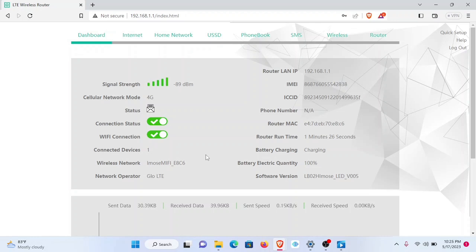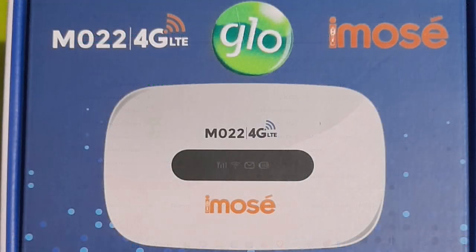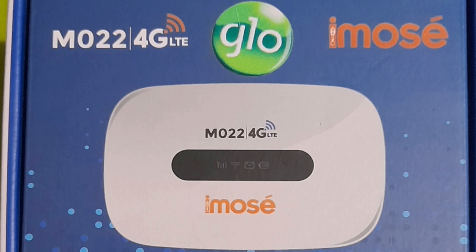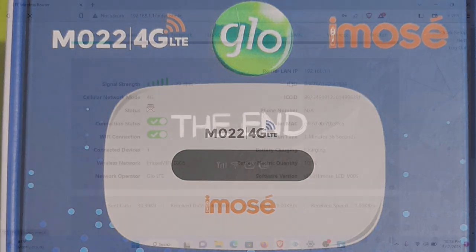This is just how you can manage your iMOS MO22 4G LTE setup once you acquire it.